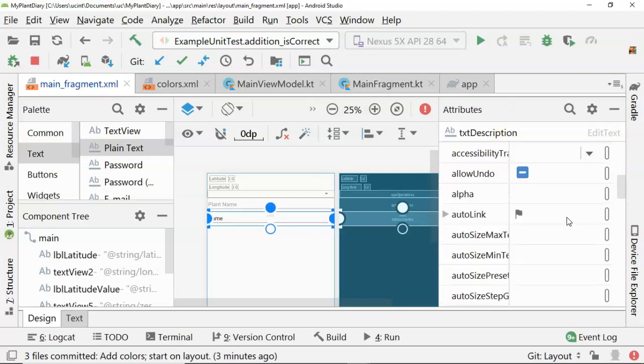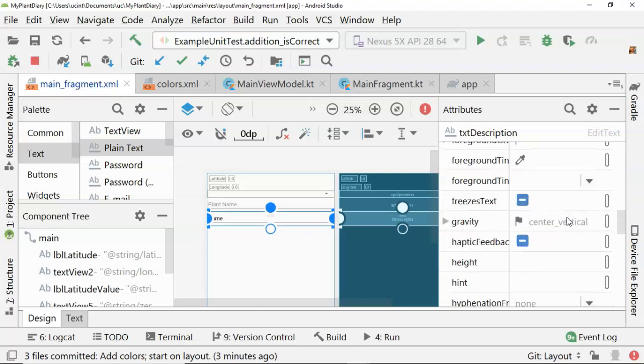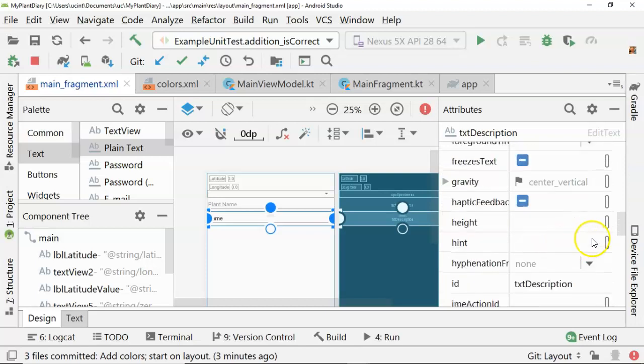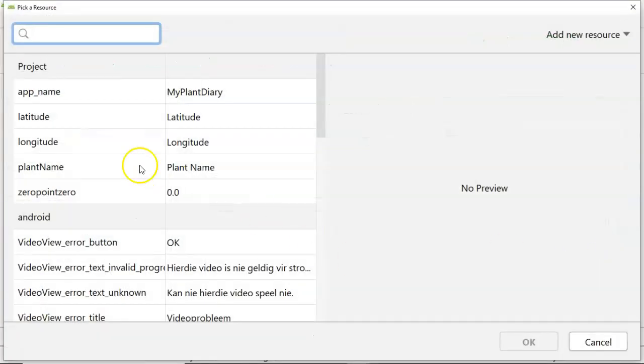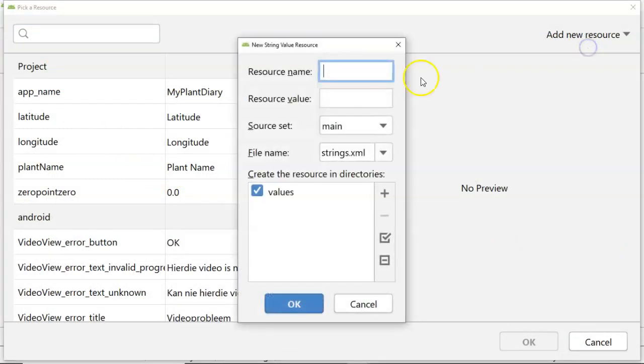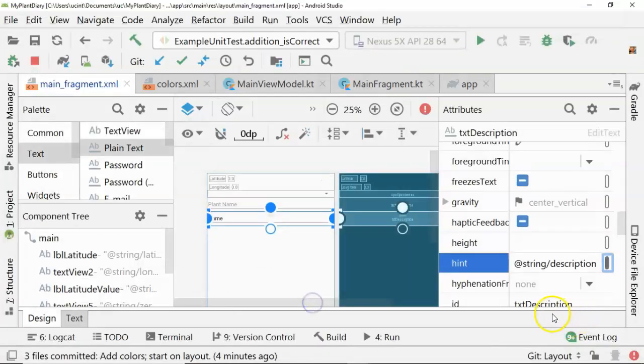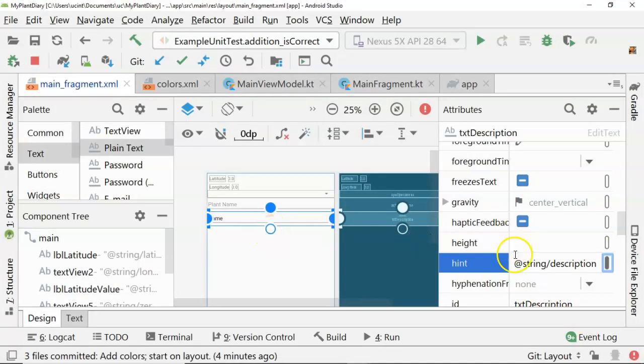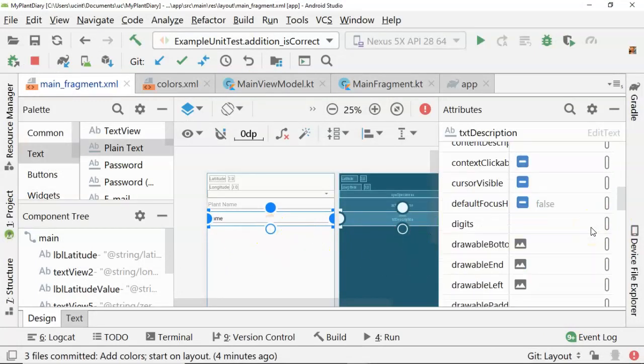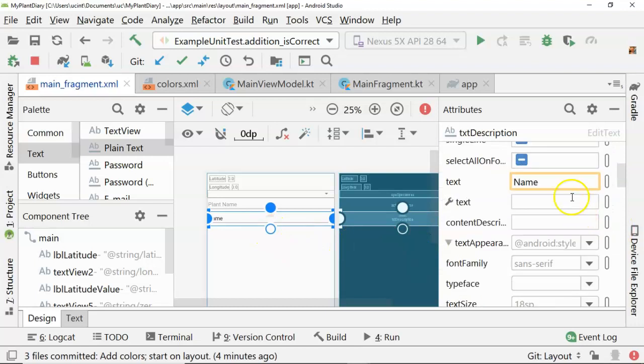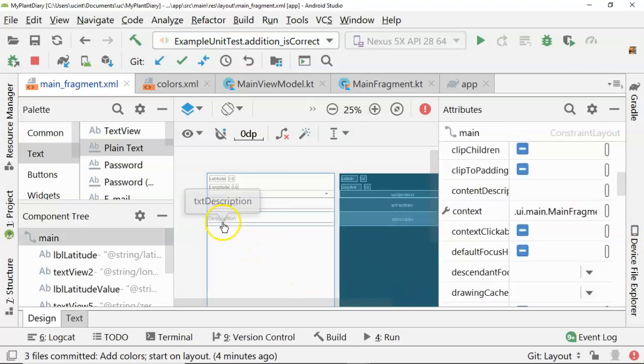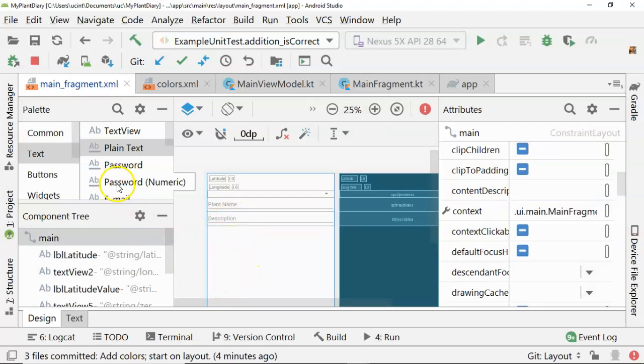And then once again, we're going to change the HINT. So scroll down a little bit. And a lot of this you can do in the text view as well if you don't like using the WYSIWYG editor. So add new resource, new string value, and we'll say description and description. Let's take the text out because it looks like the text is overwriting the HINT. And you see that, sure enough, kind of in a lighter gray, you see the word description there.